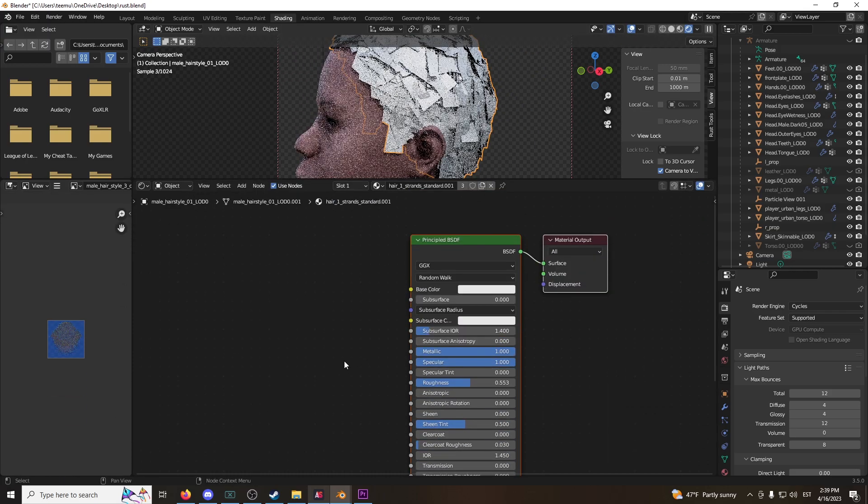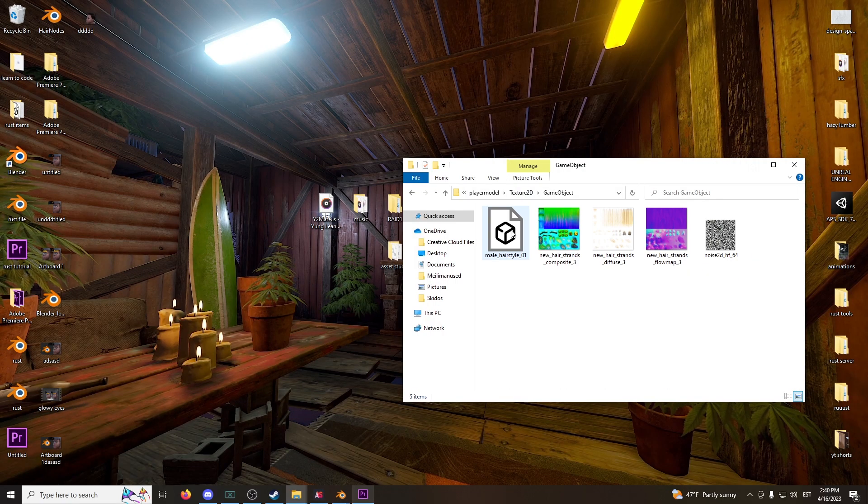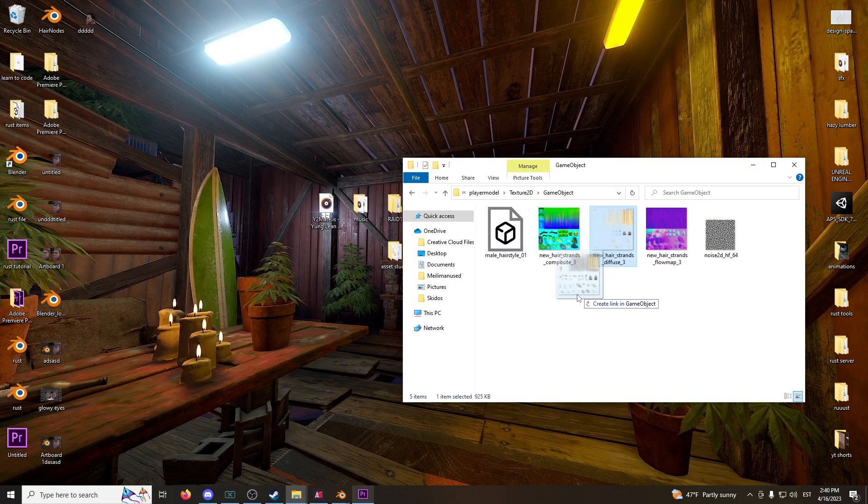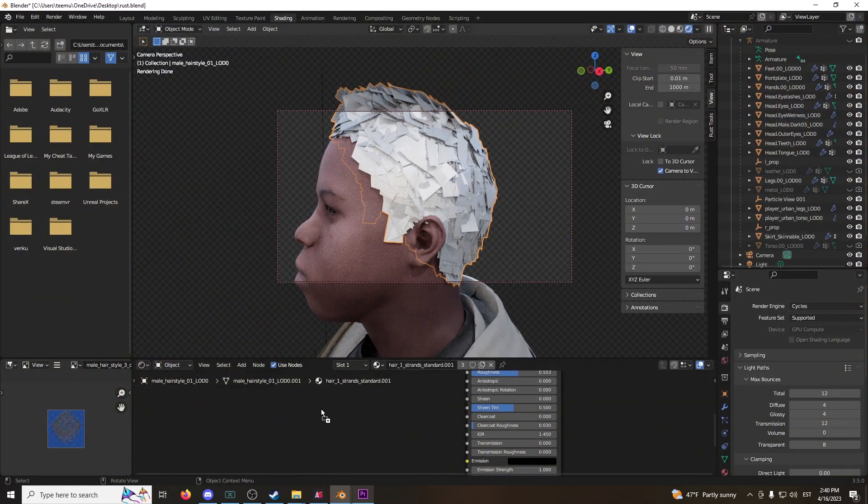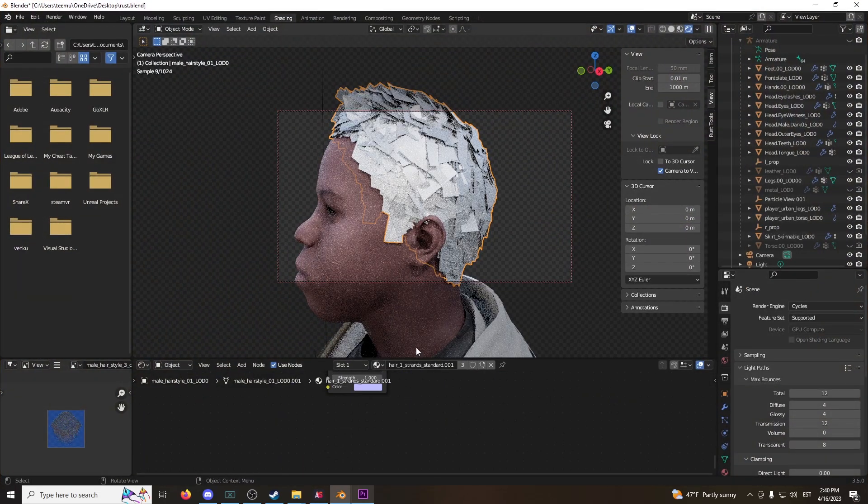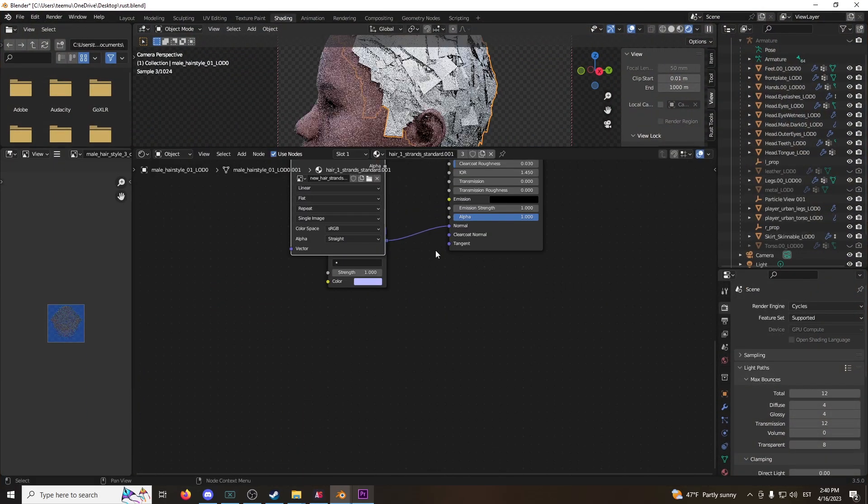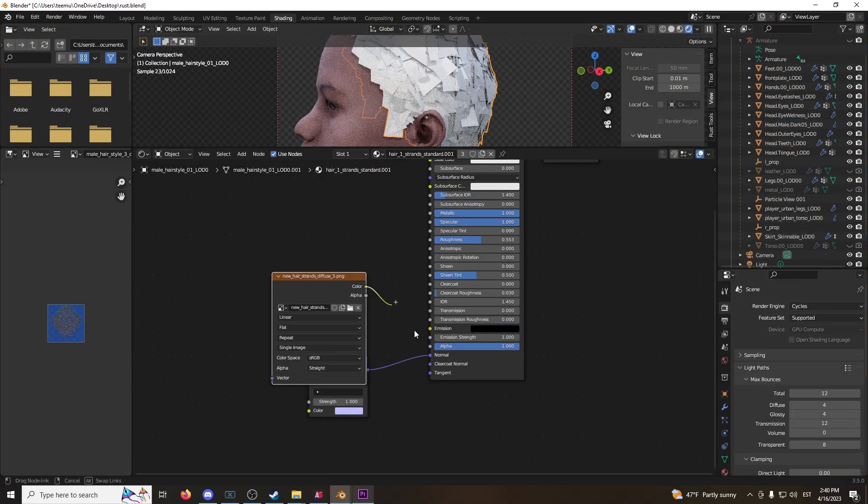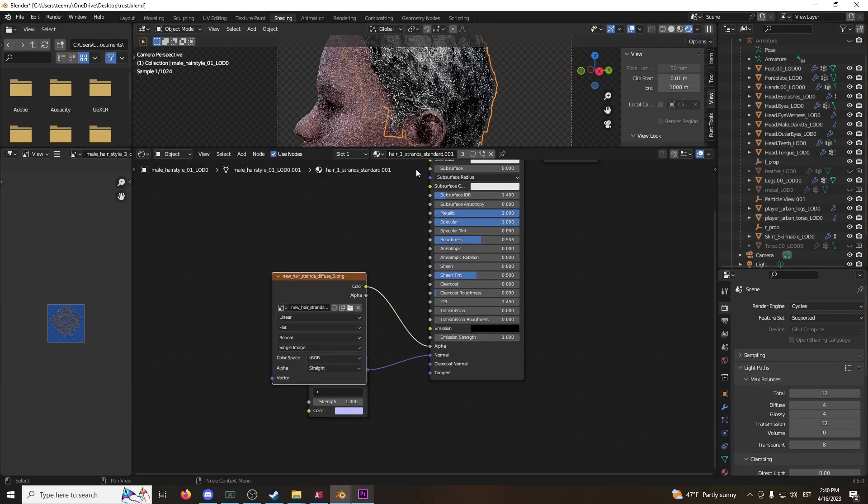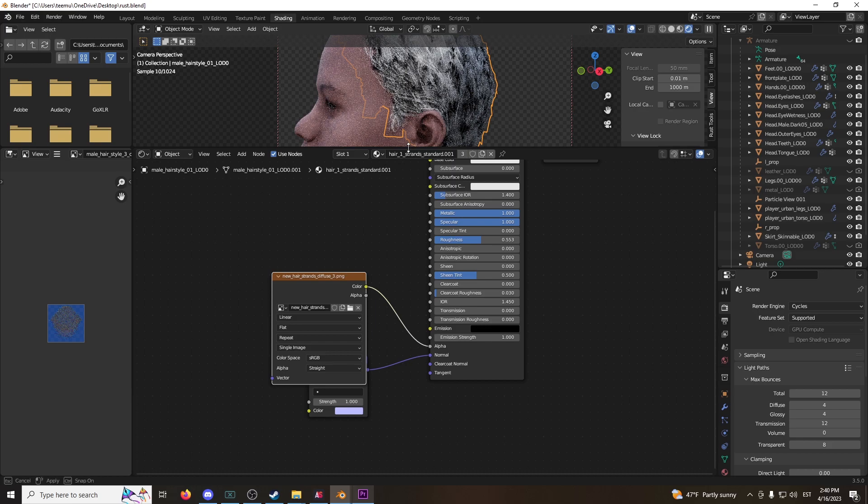To fix that, you've got to go find the textures in the folder and grab the yellow texture, put that in the alpha map. This will give it this transparency and hair-like feel. Alpha, boom.